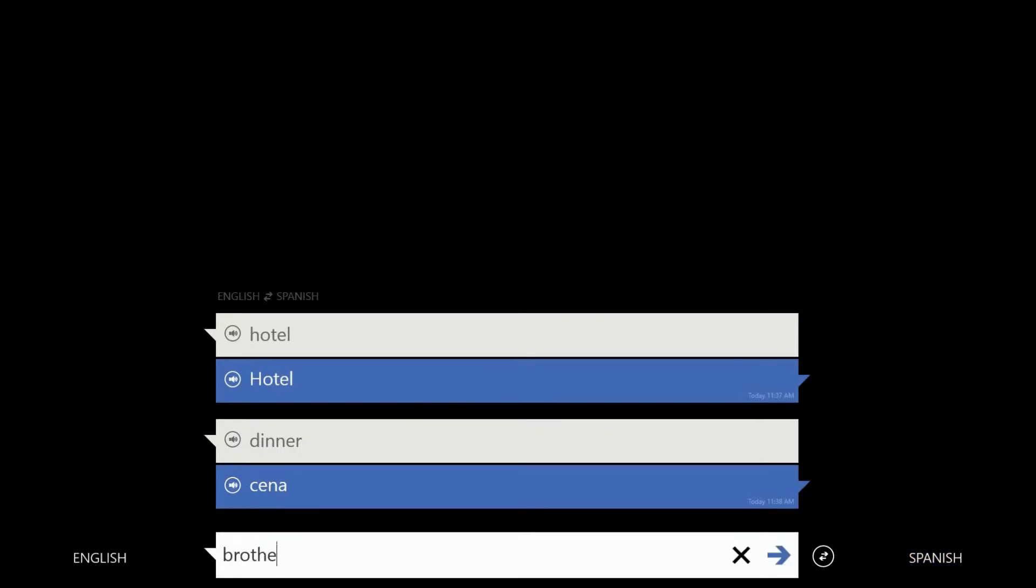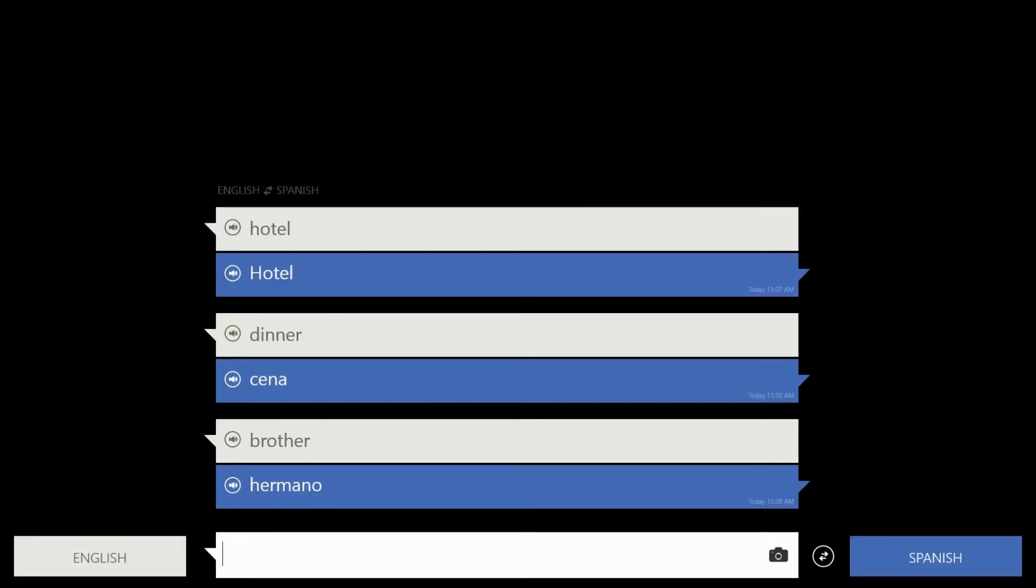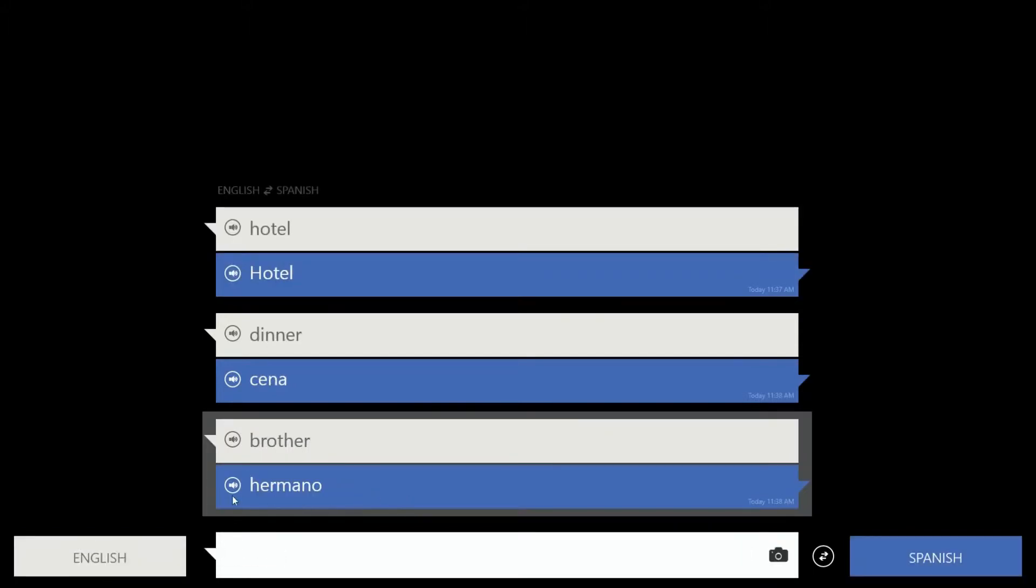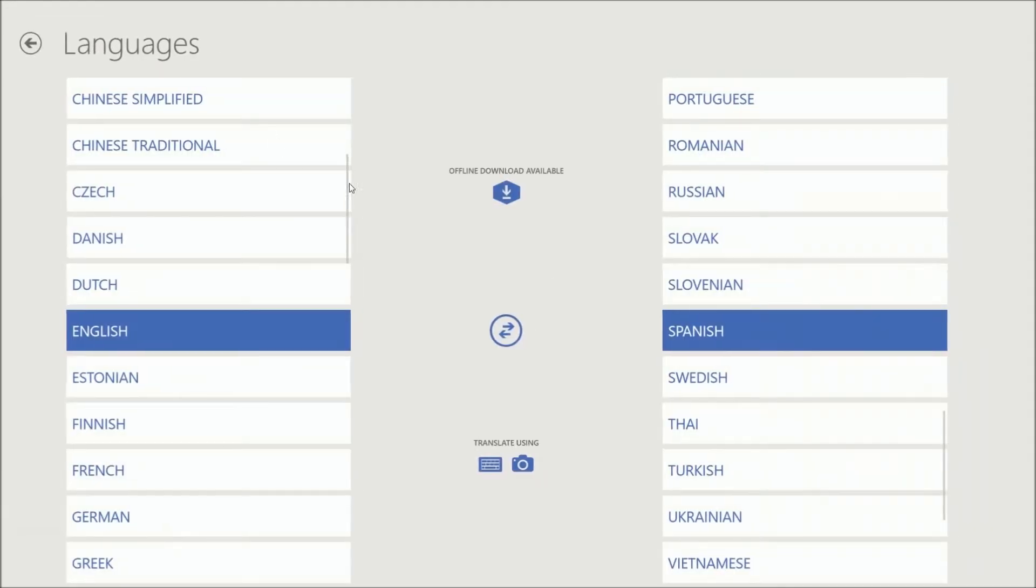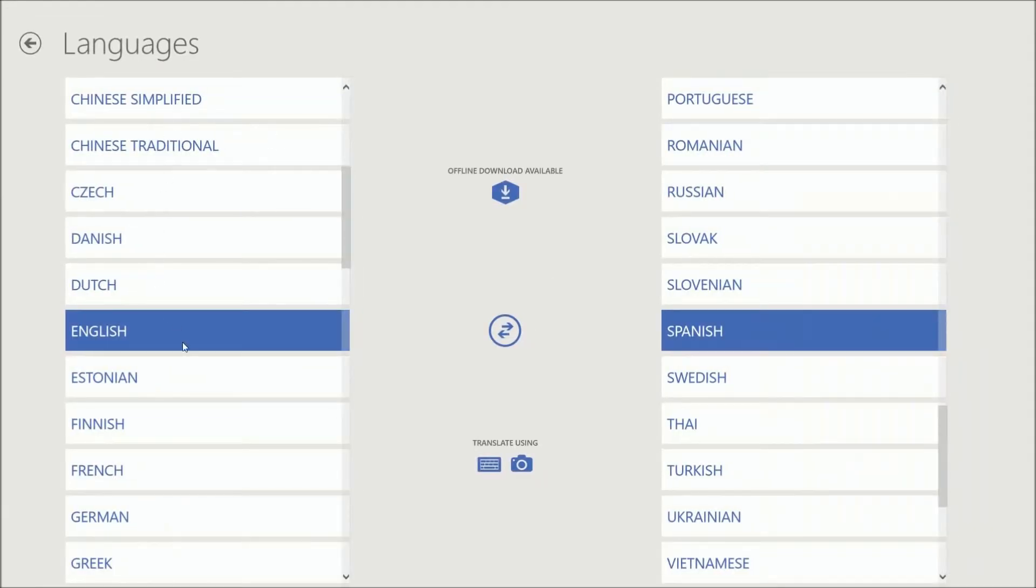It's like brother is hermano, of course. Hermano. And if you click on your languages over here, here's all your different languages.